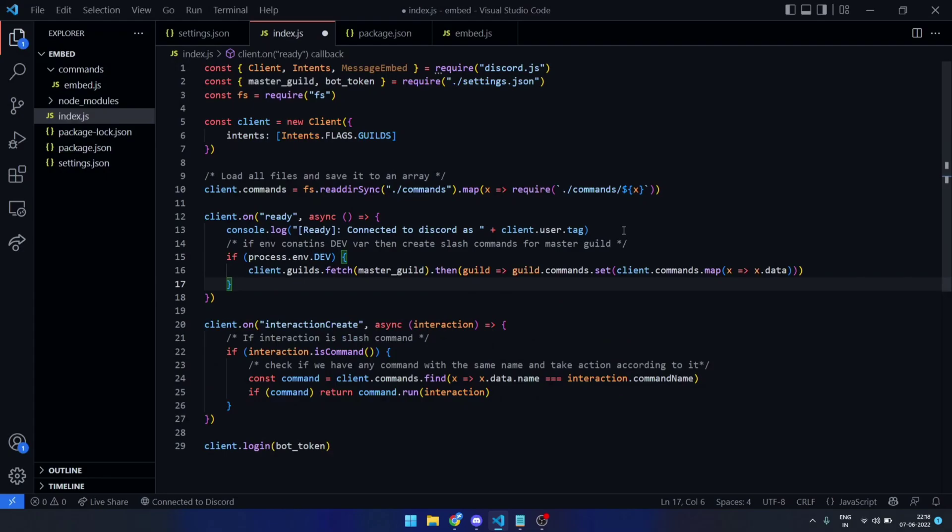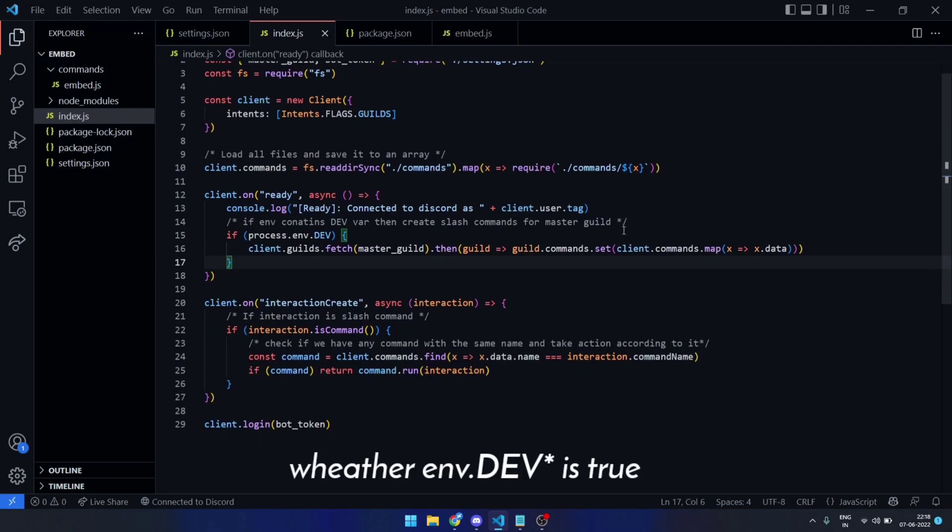In the ready event, I will be checking whether env.build is true and if it is then proceed further.